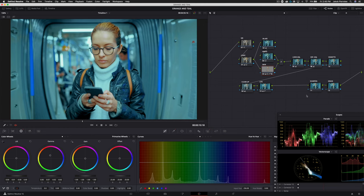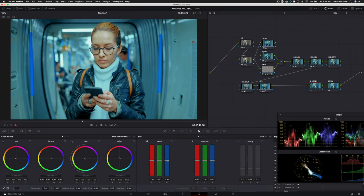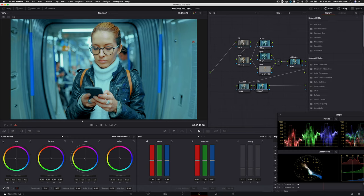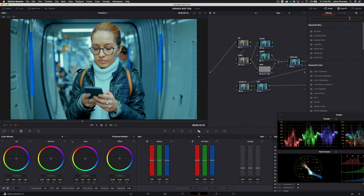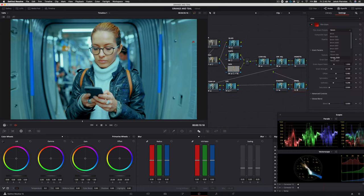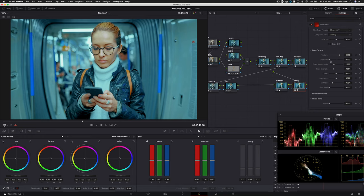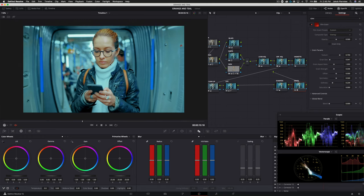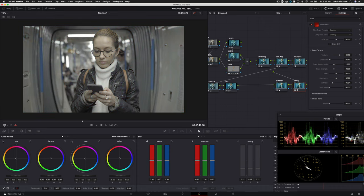So lastly, once we have a look we're happy with, we'll just go into our sharpened node, pull this down to 0.47. Then our grain, you can add whatever you want to. I'm just going to add my favorite, which is 35 millimeter 400T. We'll pull up the size just slightly and then maybe pull up the strength if we want to. I really like this look.